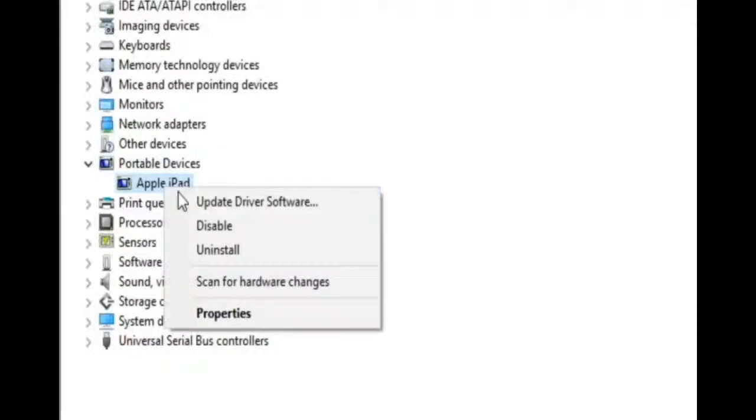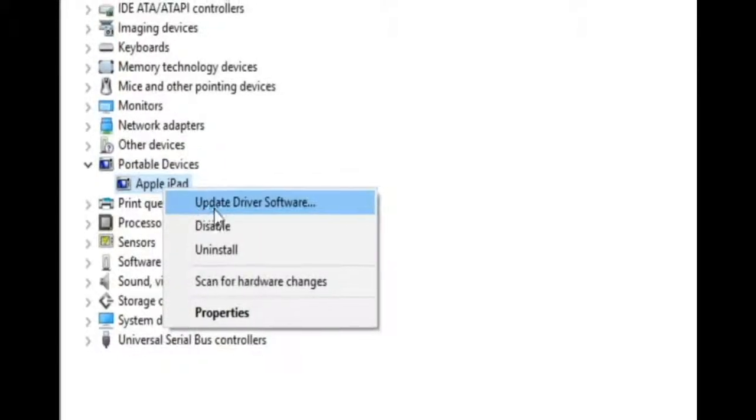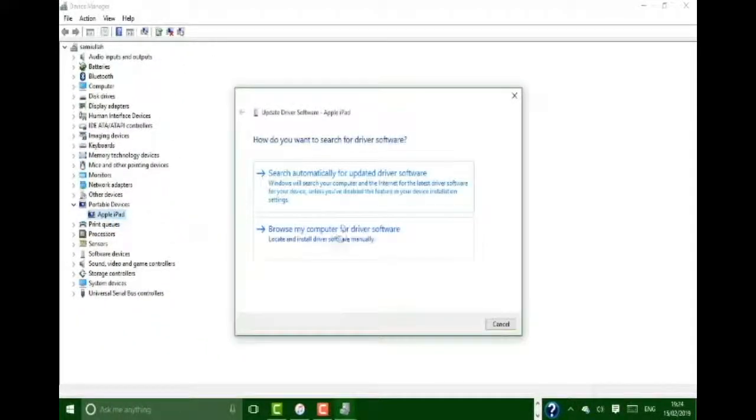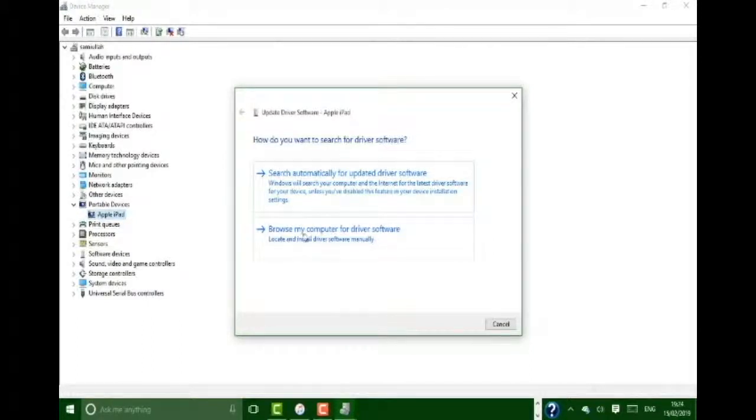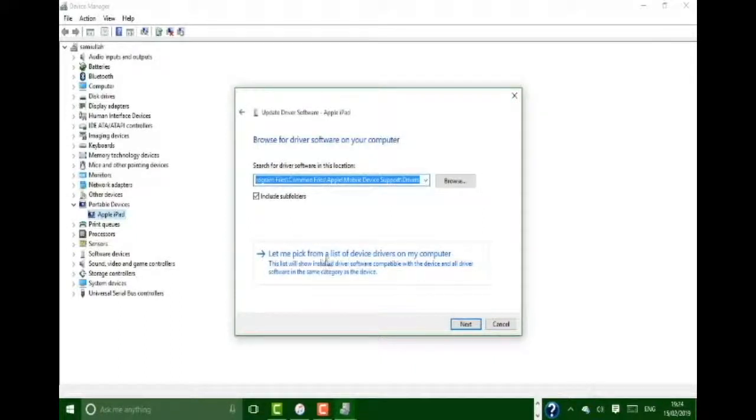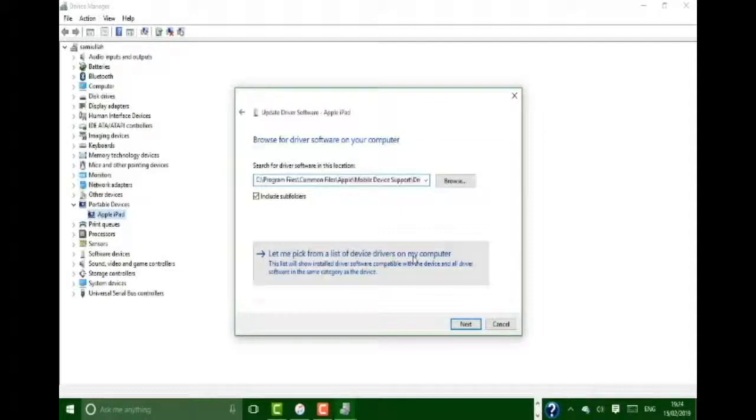Open the Update Driver Software. In this window you have two options, so click on Browse My Computer for Driver Software. Then click on Let Me Pick from a List of Device Drivers on My Computer.